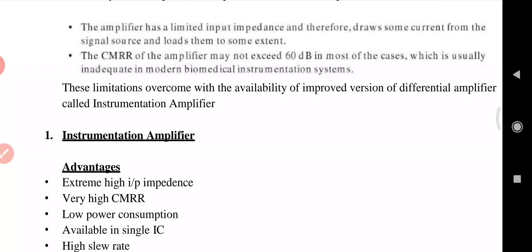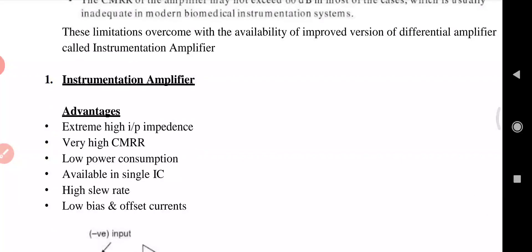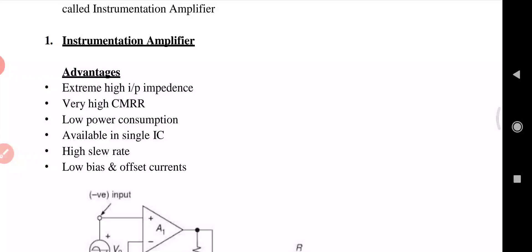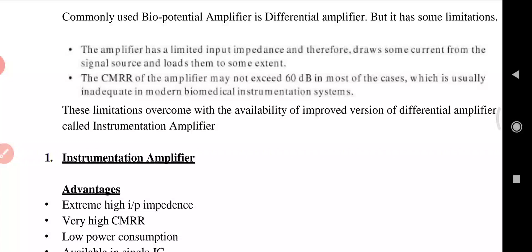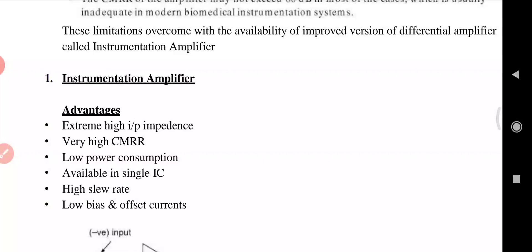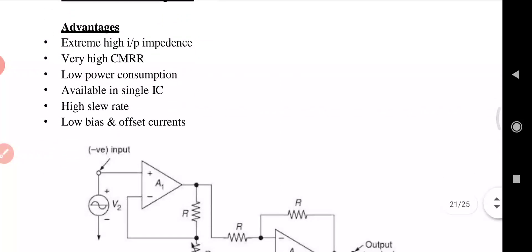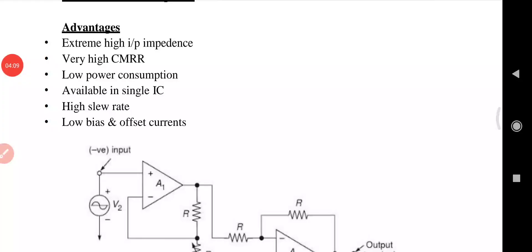The instrumentation amplifier is mainly used to overcome the two limitations described: limited input impedance and CMRR not exceeding 60 dB. The instrumentation amplifier has several advantages: high input impedance, very high CMRR — which describes how well it rejects noise — very low power consumption, available in a single IC, high slew rate, and low bias and offset current. Slew rate is the maximum rate at which an amplifier can respond to a sudden change in the input level.